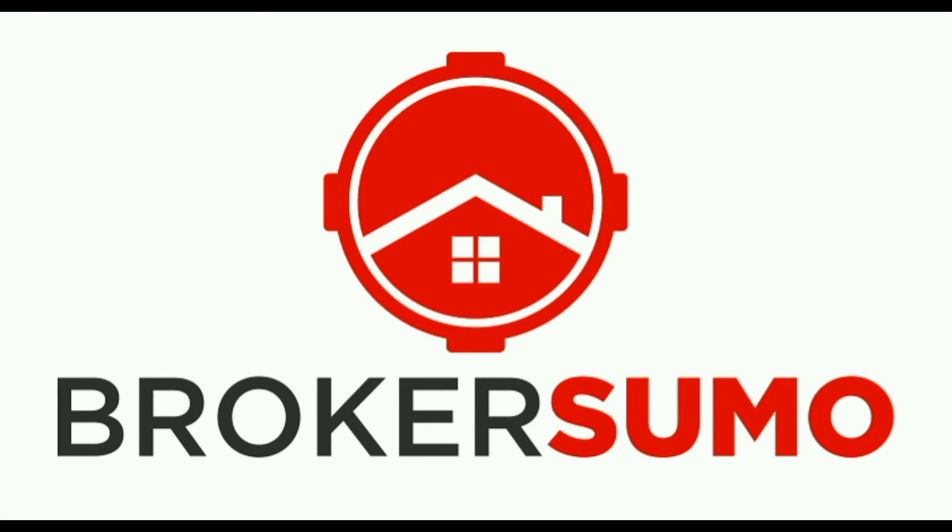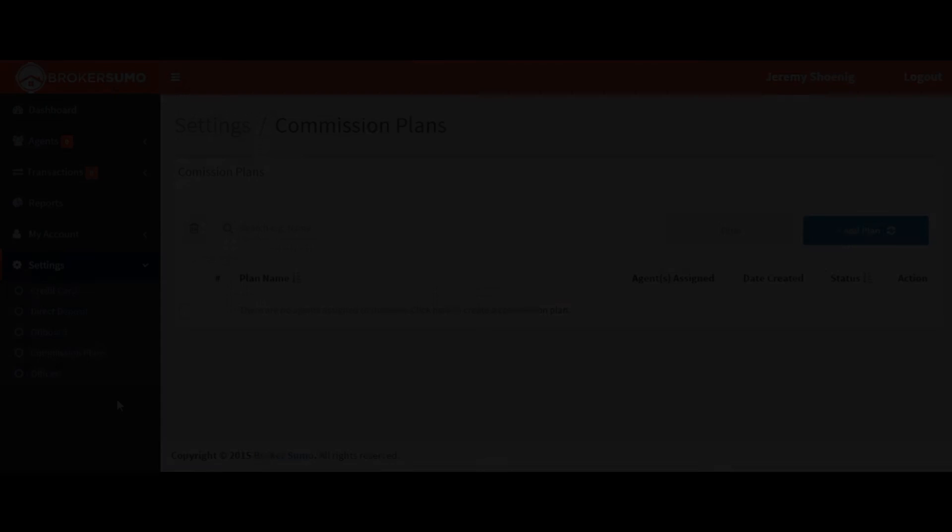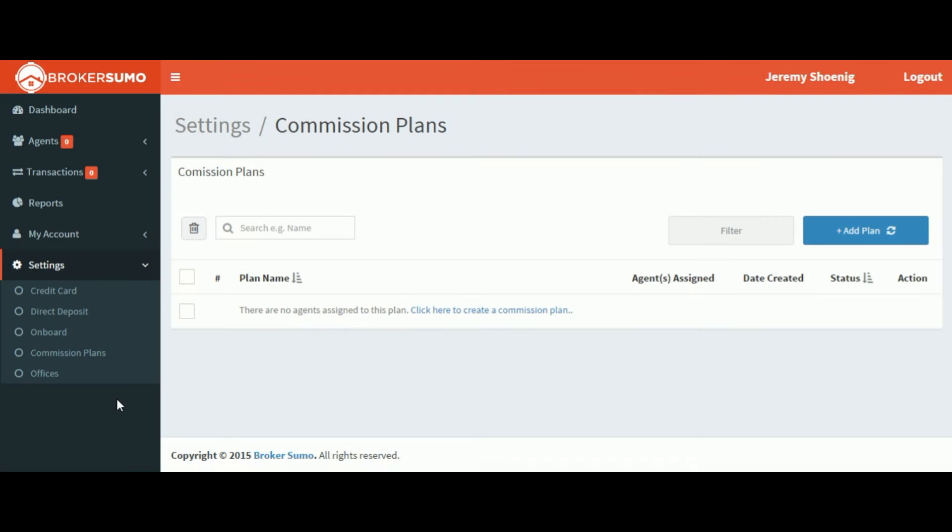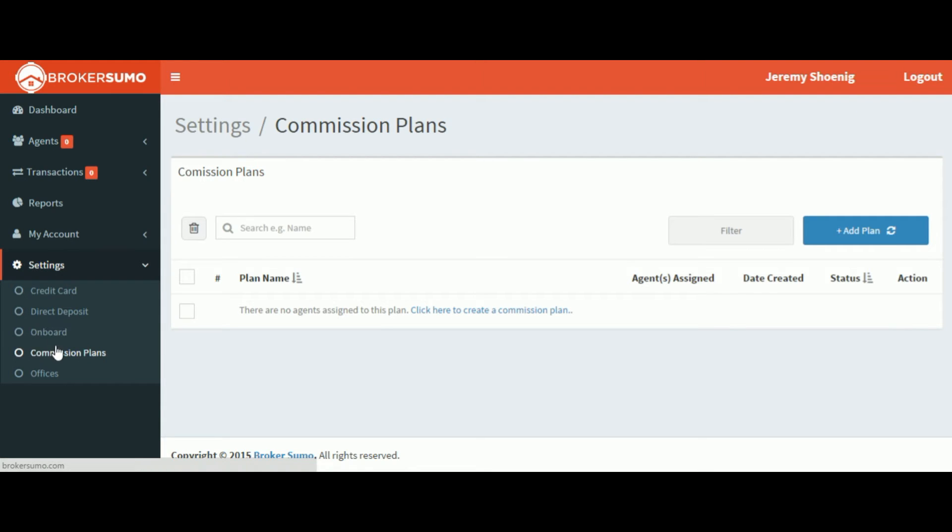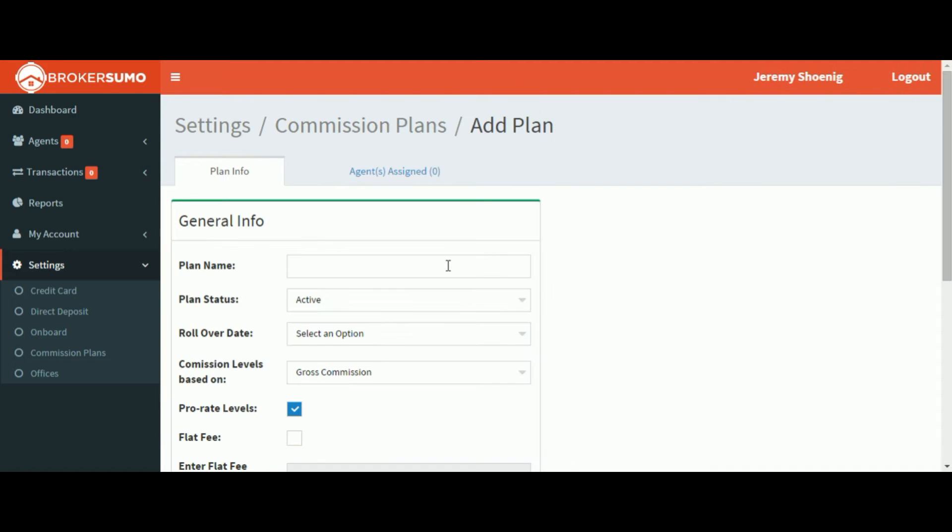In this short video we're going to look at how to set up your commission plans. The first thing you'll want to do is click the settings button on the left side of the screen and click Commission plans. So go ahead and click the add plan button.